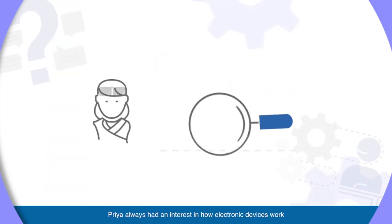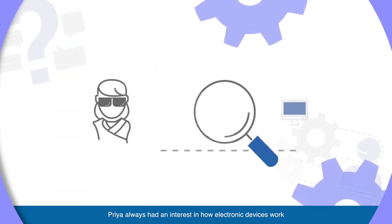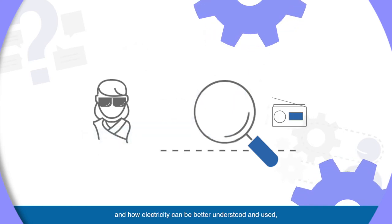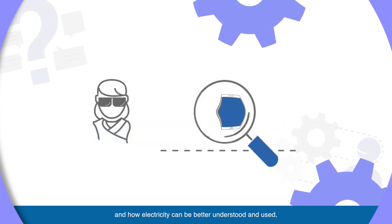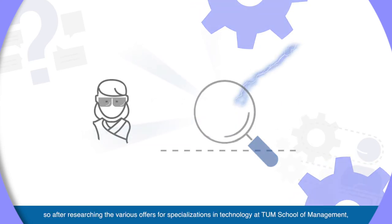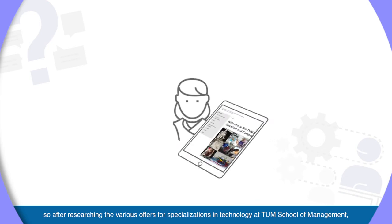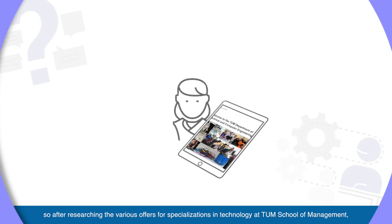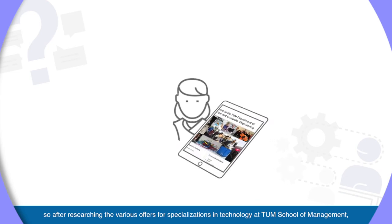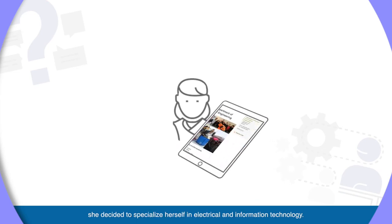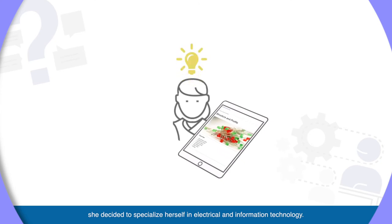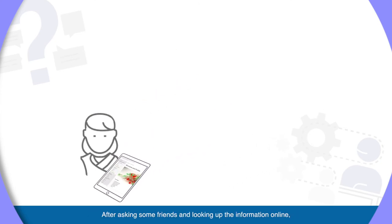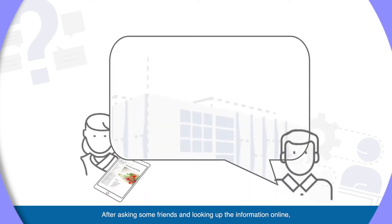Priya always had an interest in how electronic devices work and how electricity can be better understood and used. So after researching the various offers for specializations in technology at TUM School of Management, she decided to specialize herself in electric and information technologies.